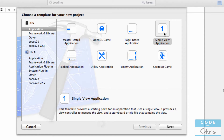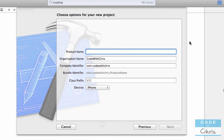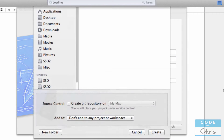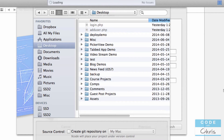So I'm going to start with a demo Xcode project. I'm just going to create a single view application and I'm going to call it Sound Demo, and I'm just going to save it on my desktop.